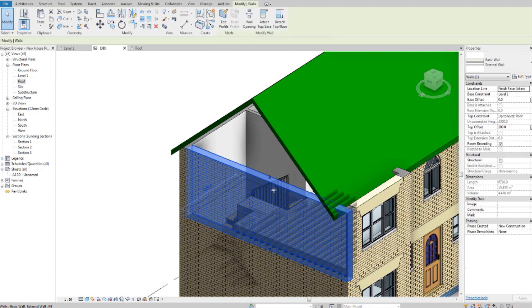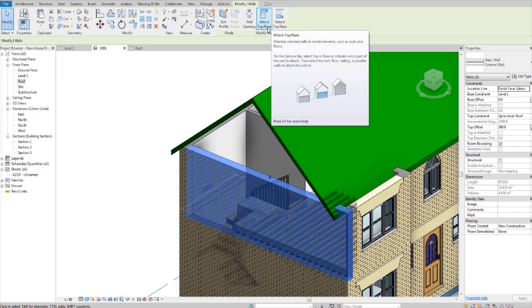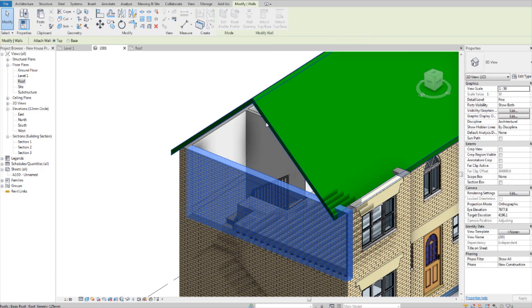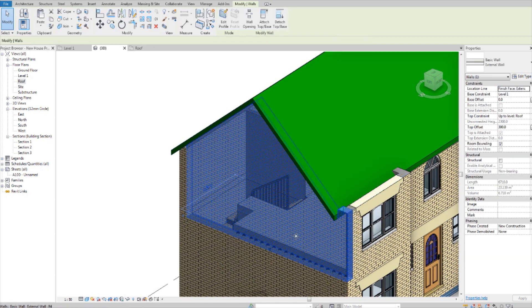If you select the wall and come up to here, attach top base, and then select the roof. This happens.